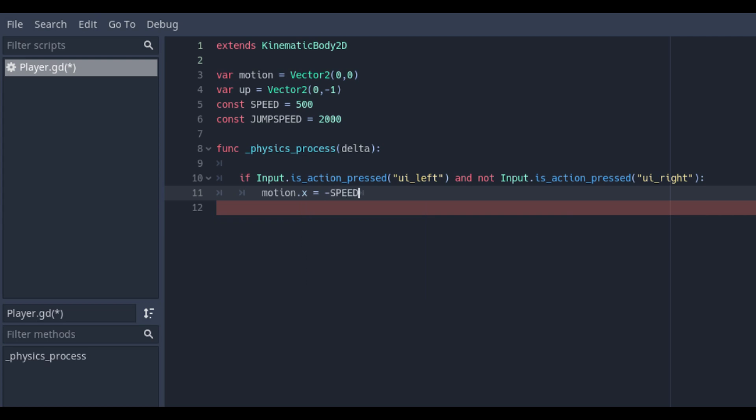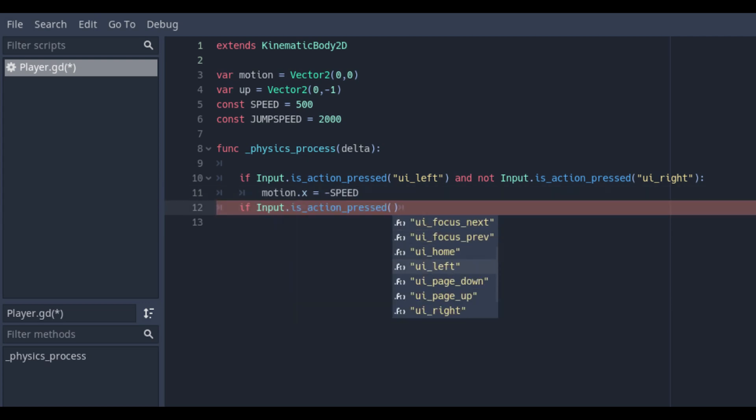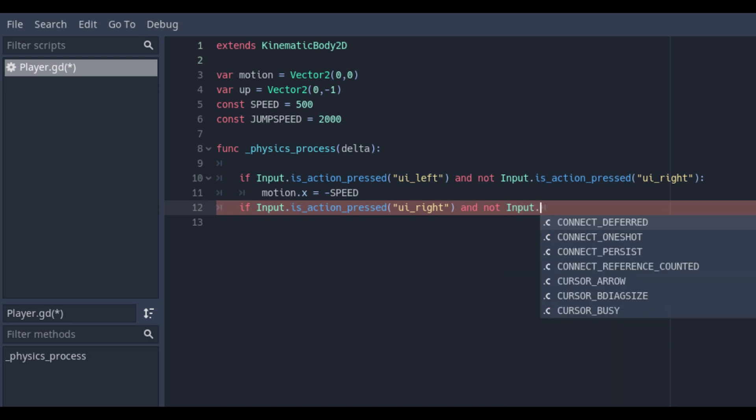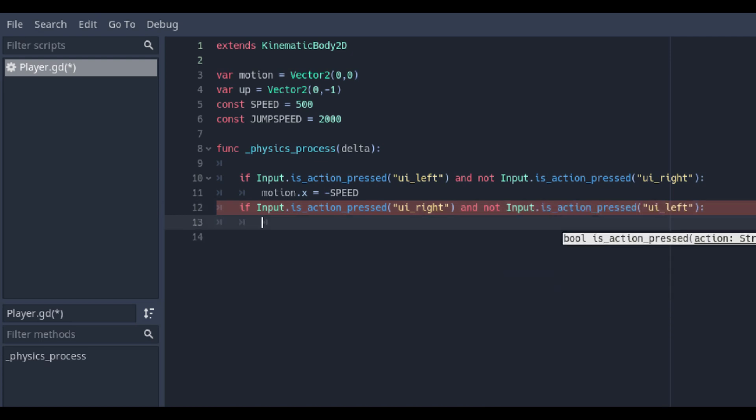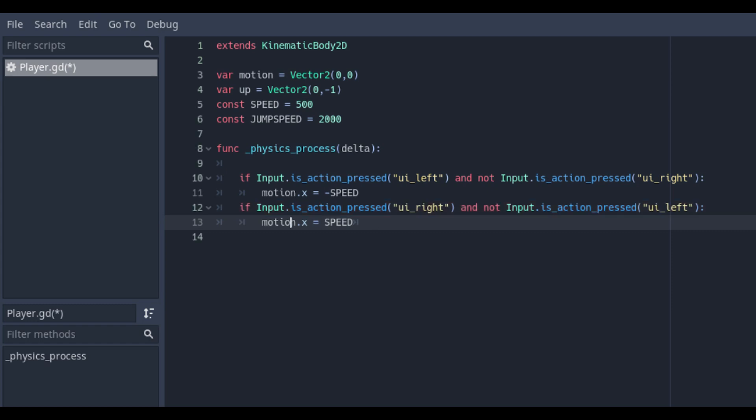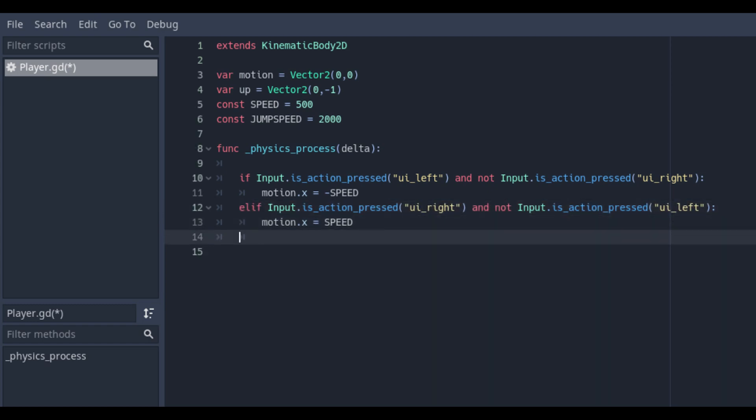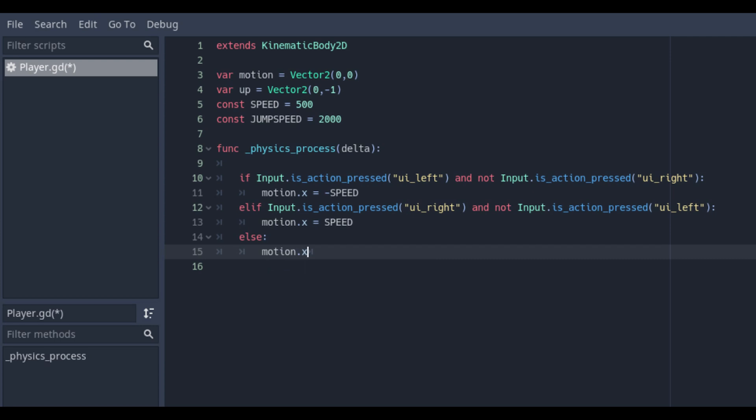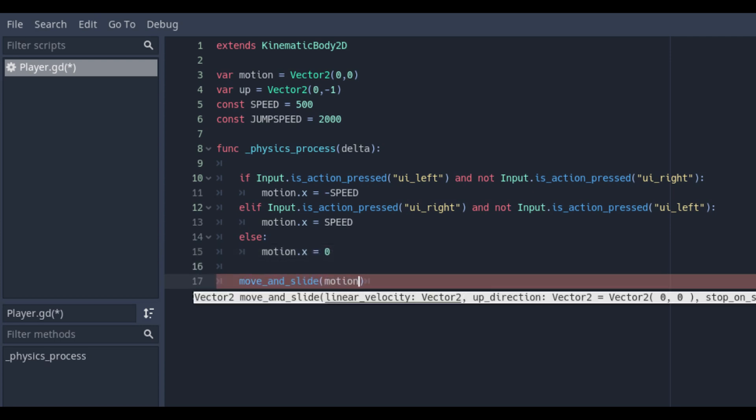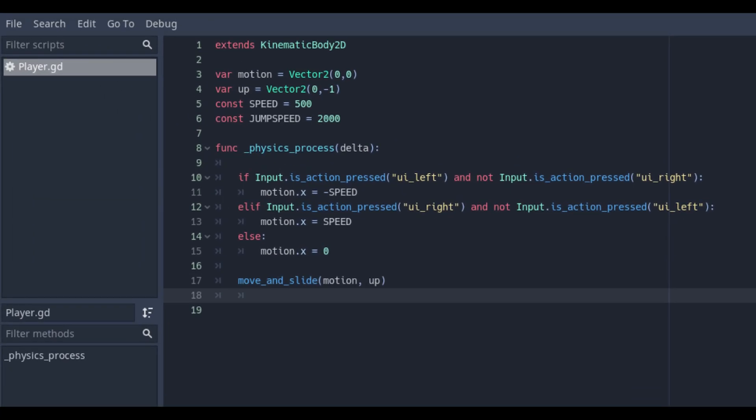For the right button press we use a similar if statement only this time for the ui_right. And a not check for not ui_left and change this time motion with a positive speed. And we add an else check to set motion dot x to 0 if the left and right button aren't pressed at all. And use the move and slide code snippet to change the x and y values for the player.